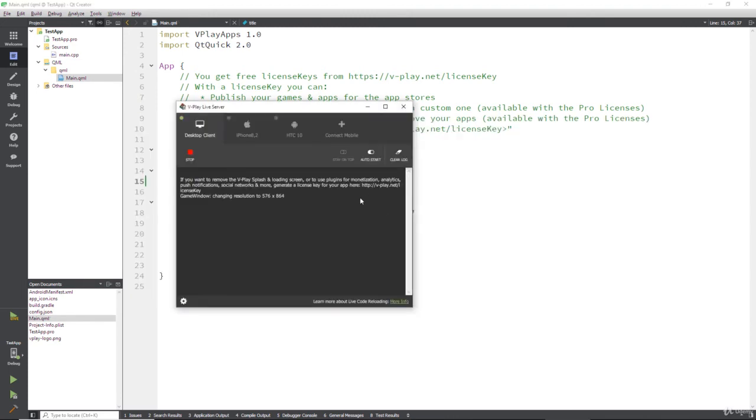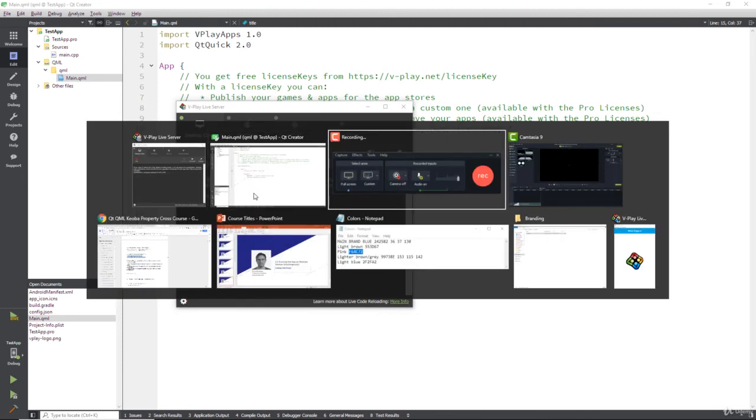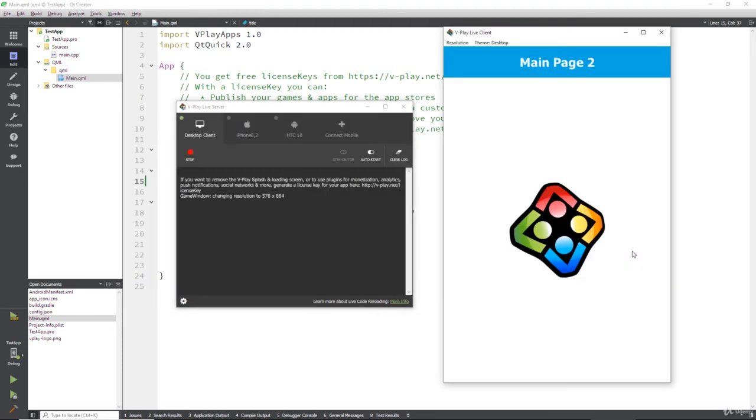the live server will restart and show us what that looks like in the live client. So we don't have to click compile, debug, show, and that is one hell of a time saver when it comes to these things.